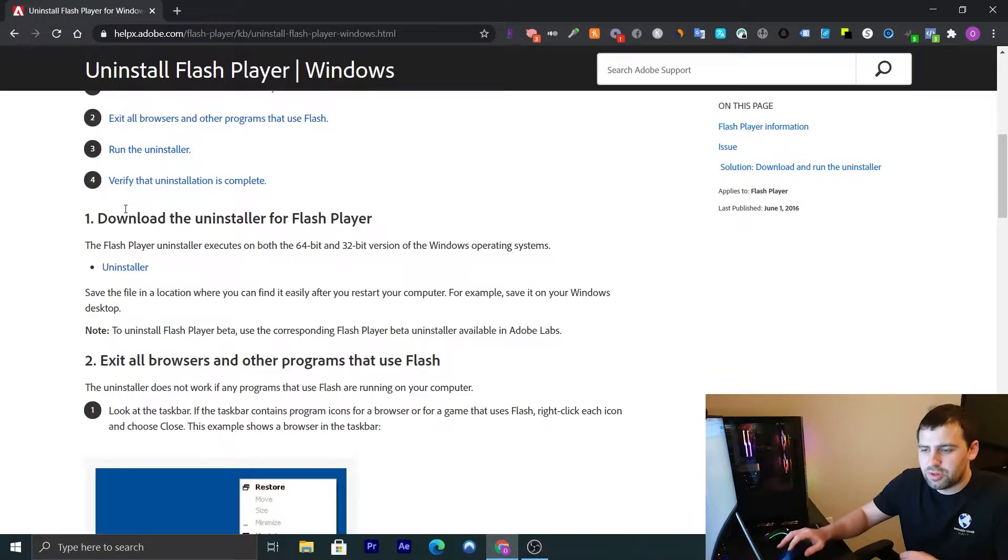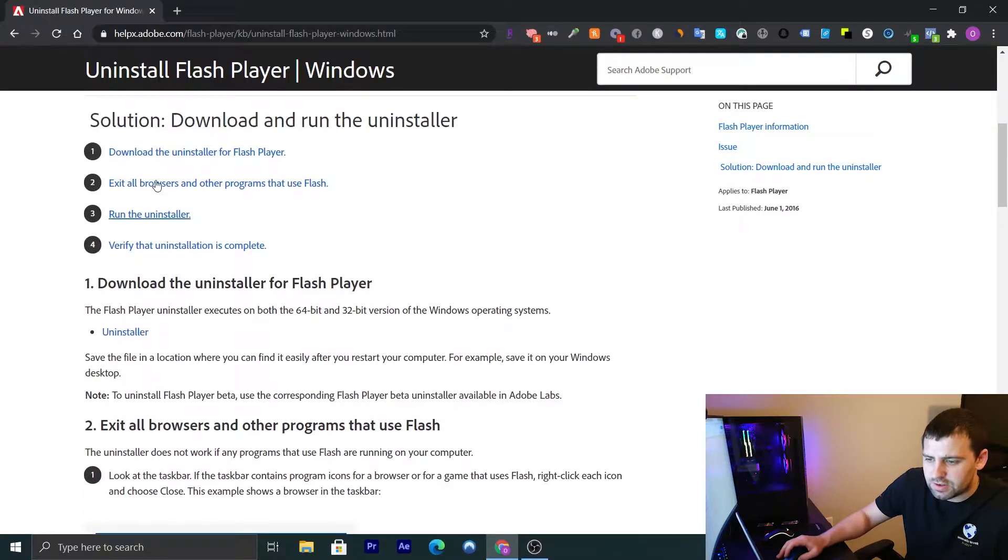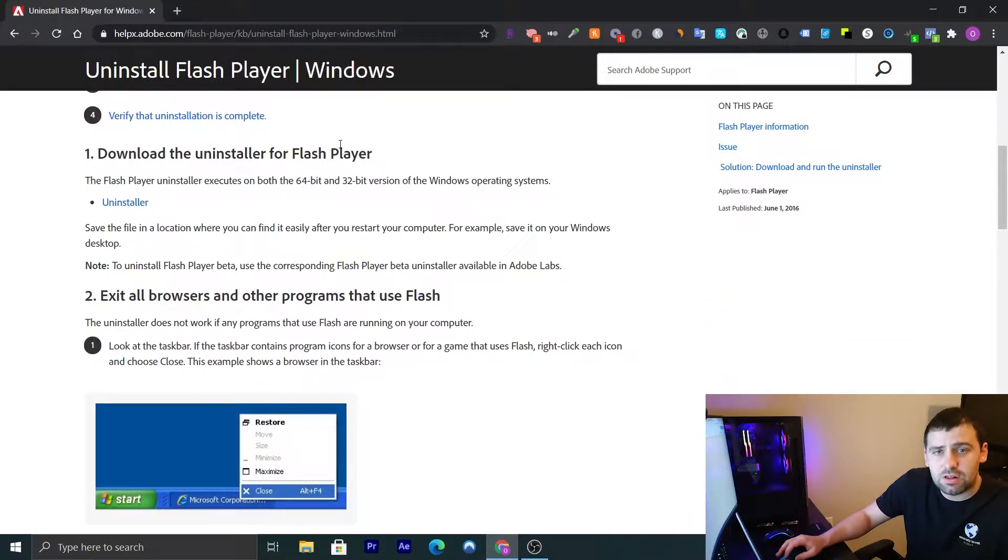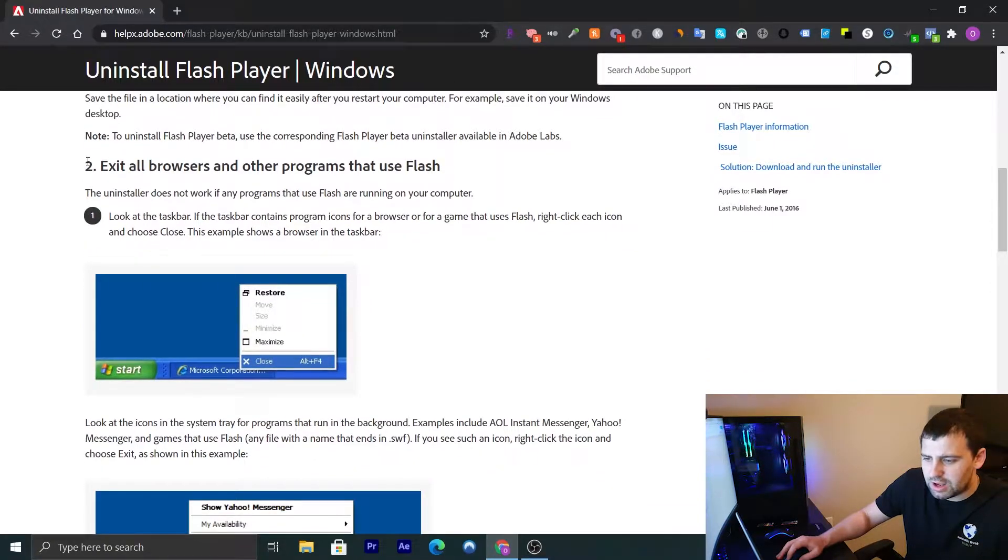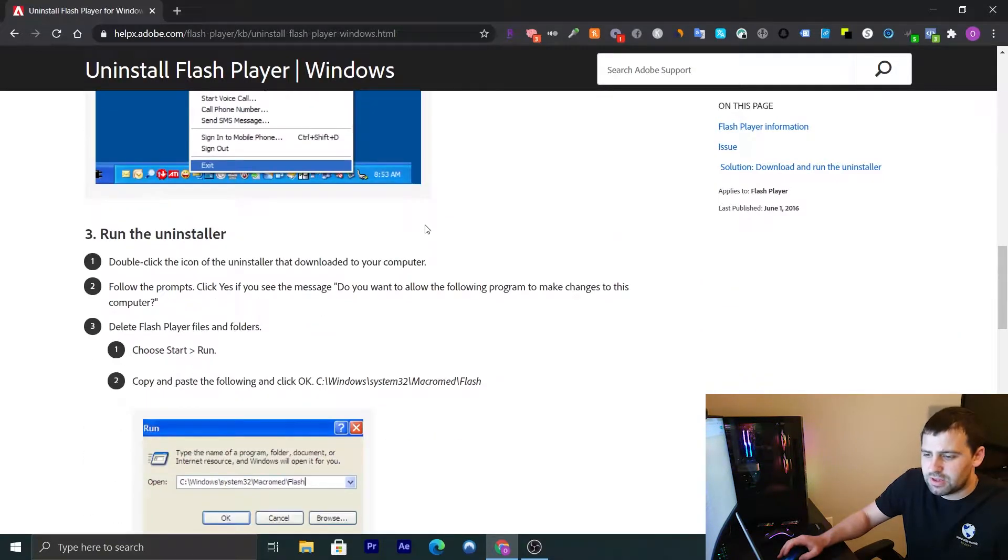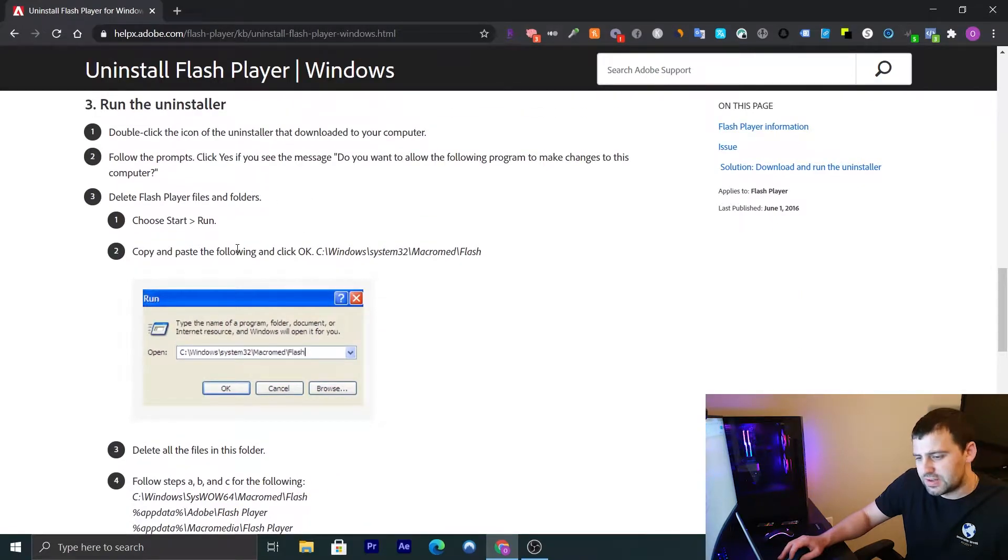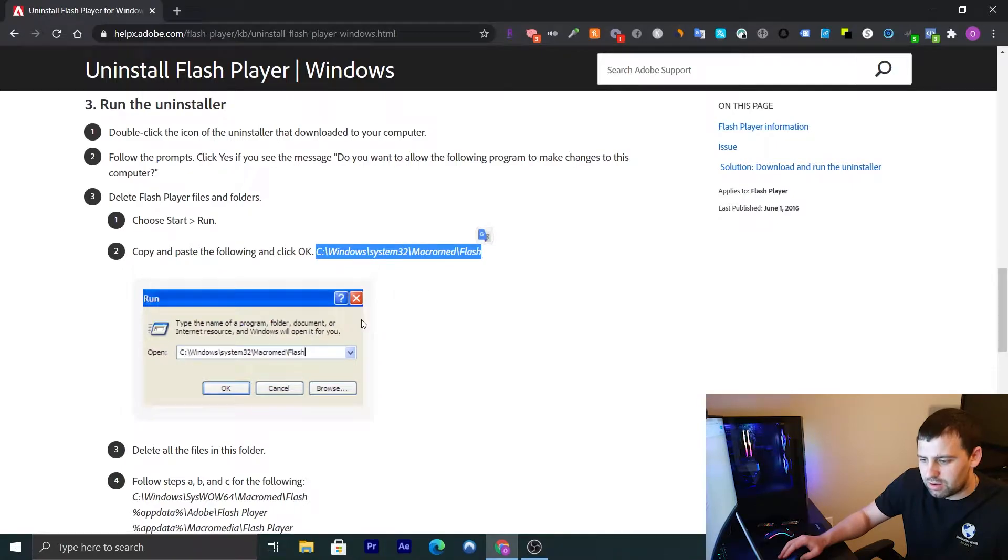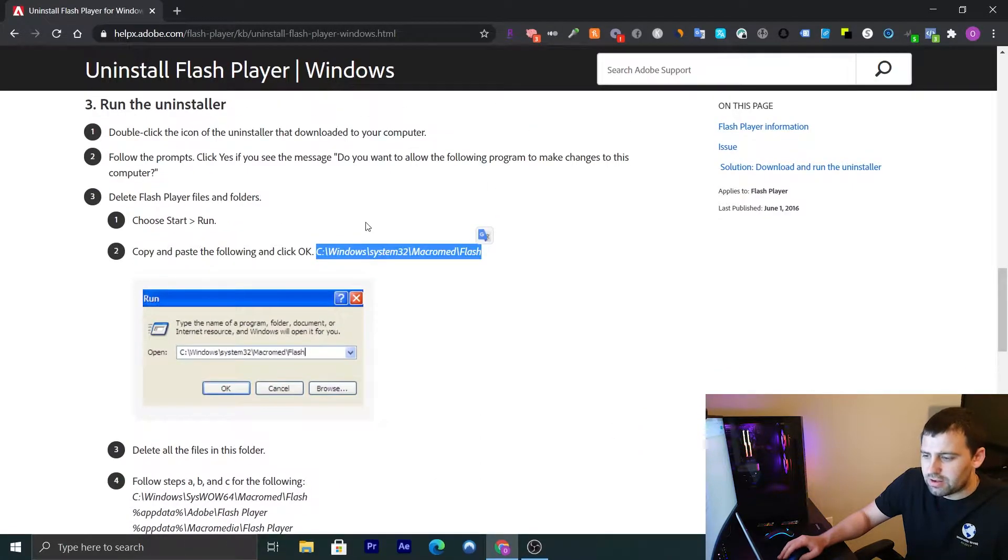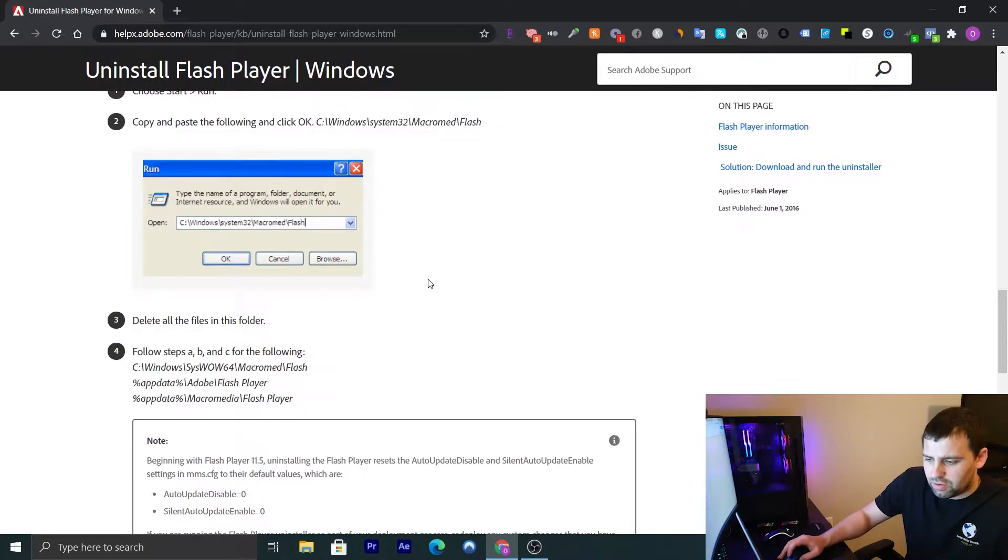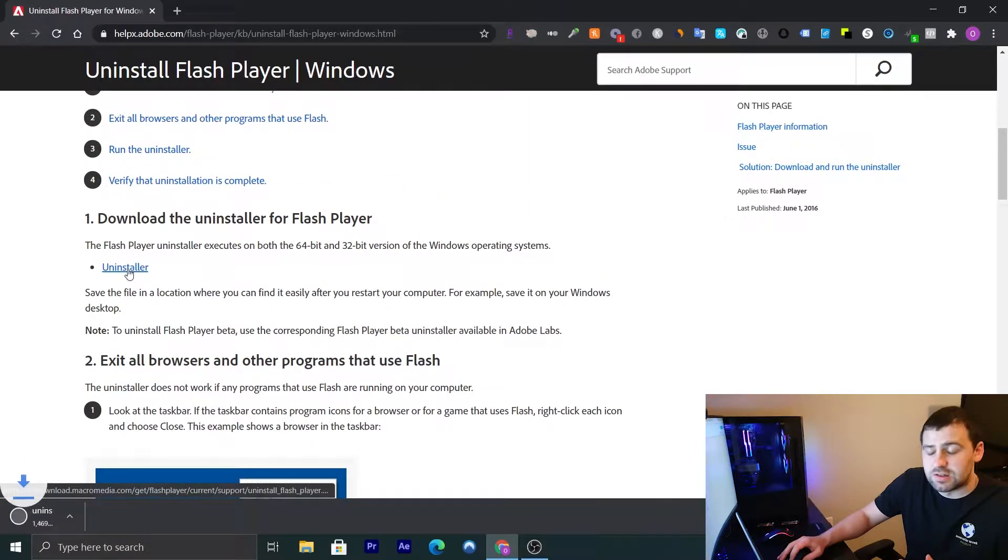Alright, so I'm on the page for uninstalling Flash Player, and these are the steps that we're going to follow to uninstall Adobe Flash. So the first step is we're going to download the uninstaller for Adobe Flash. The second step is that we're going to exit all browsers or programs that use Adobe Flash. After that, we're going to run the uninstaller. And after that, you have a step where you have to remove all the files from this directory and from these directories as well. So let me go ahead and I'm going to download the uninstaller first.